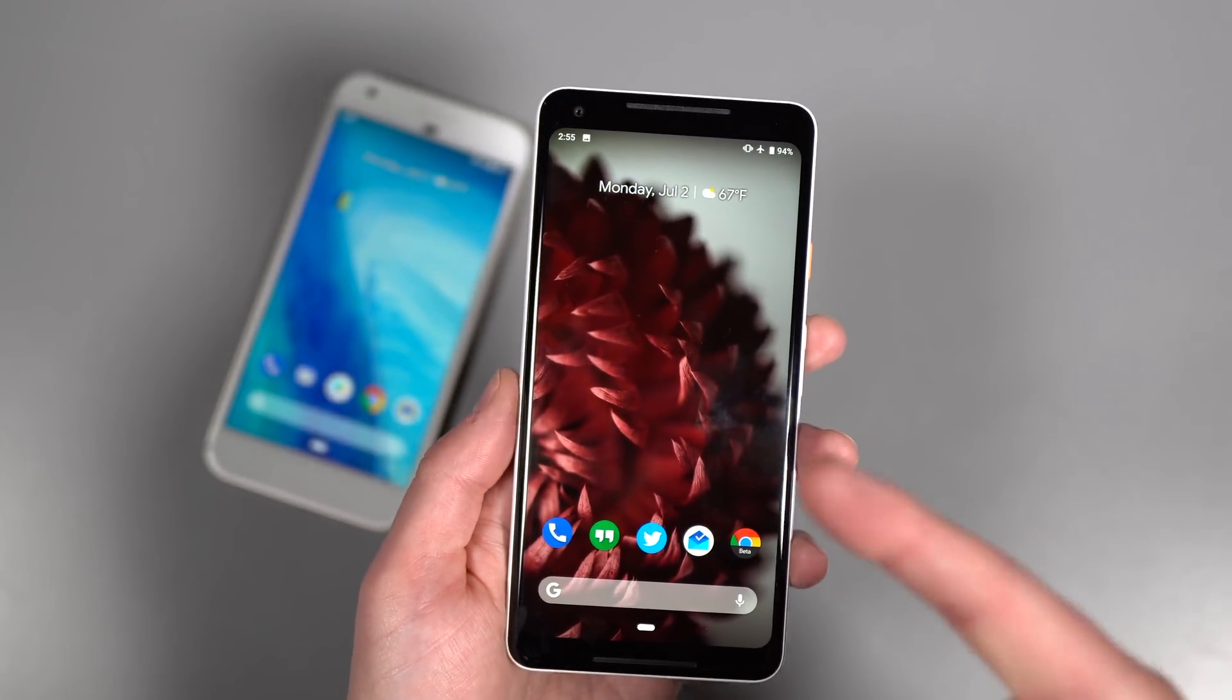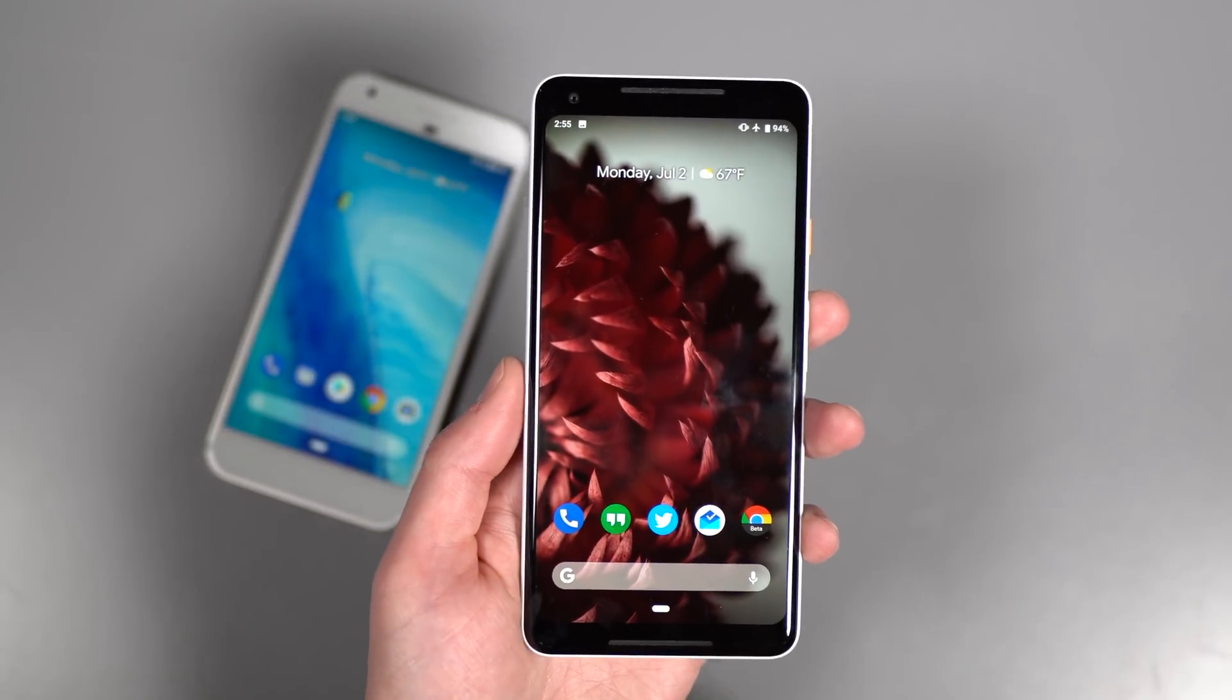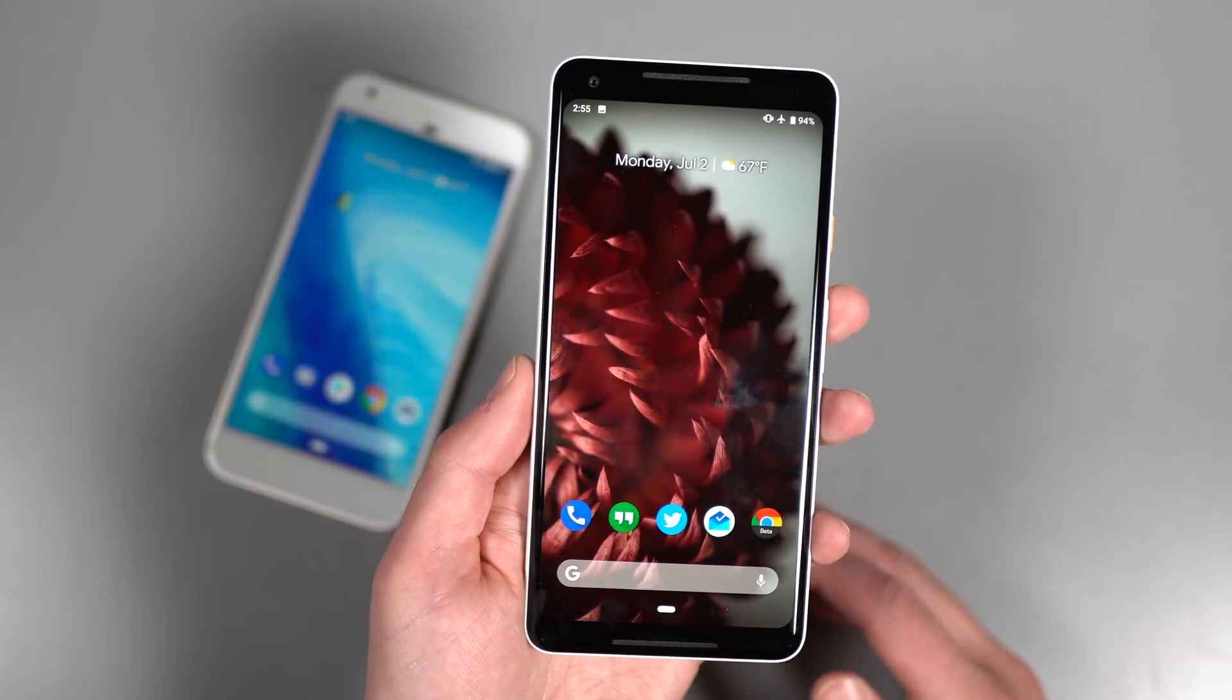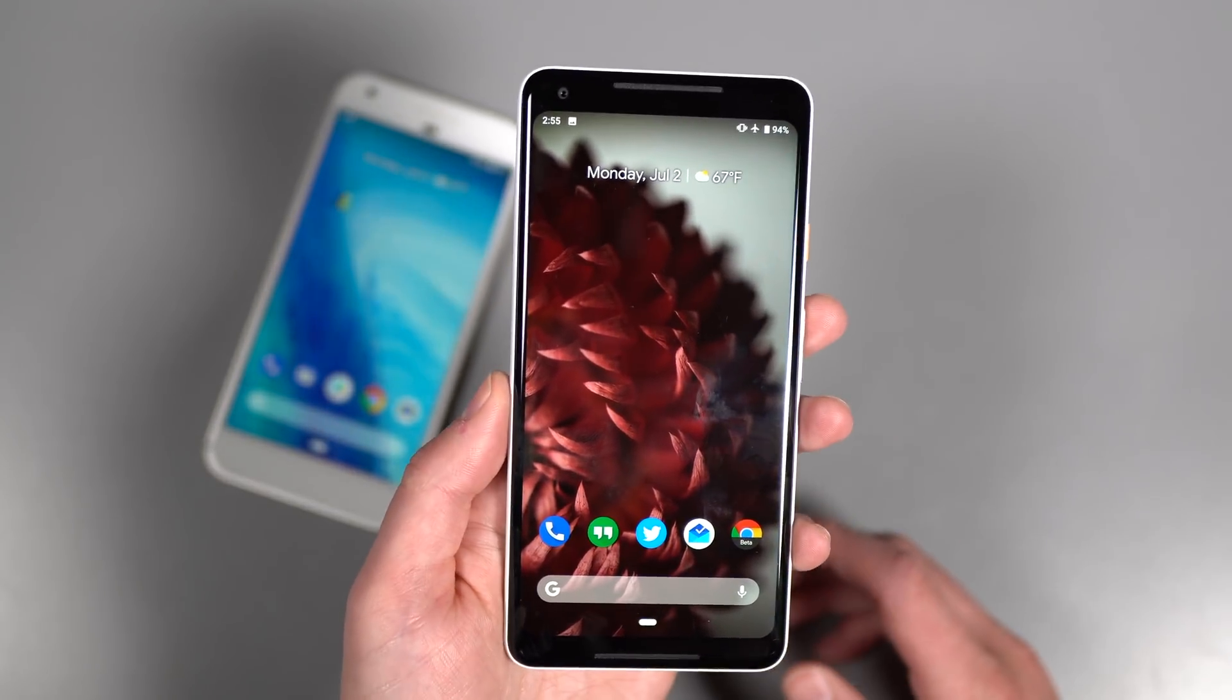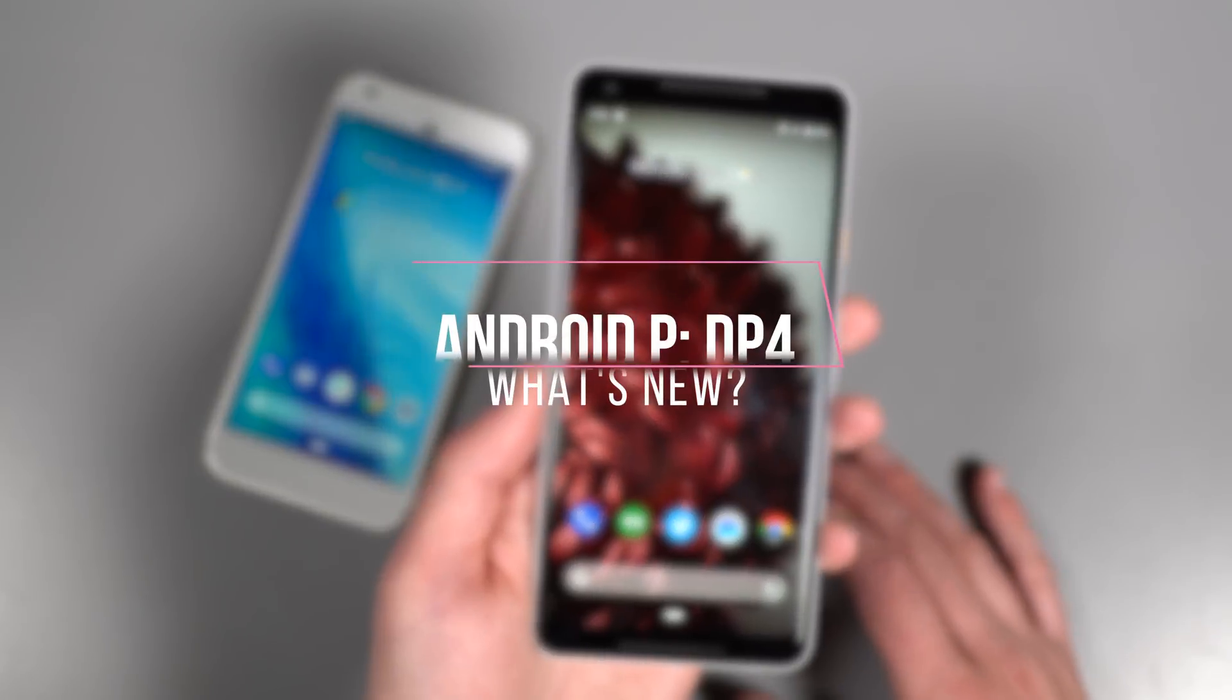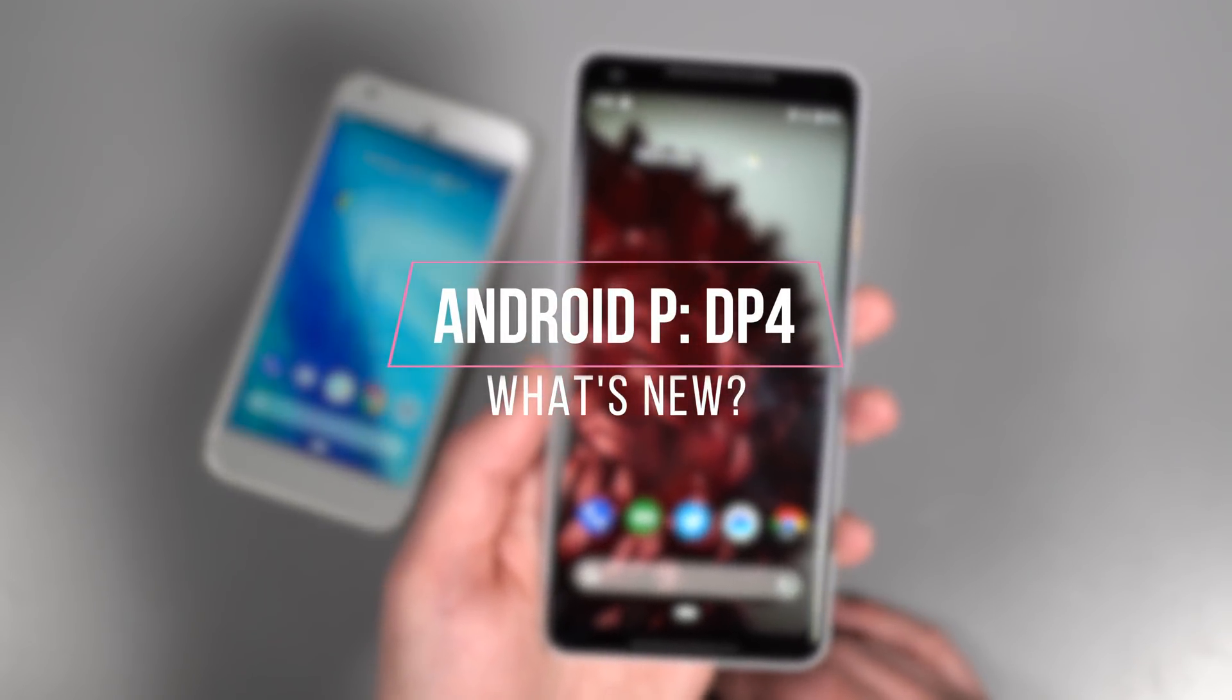I've got it up and running on Pixel 2 XL, still got Beta 2 or DP3 on Pixel XL. I just want to show you some of the new changes to it because there's one thing in particular that's actually something we've been waiting for for a long time. Not a huge update, but let's dive into this. This is what's new in Android P Developer Preview 4.